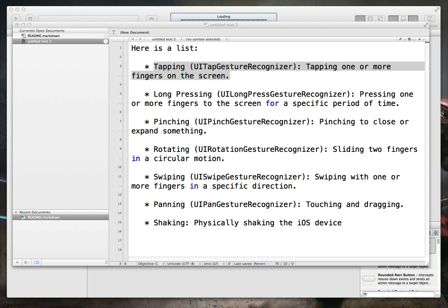Hello and welcome to another iOS development tutorial. In this video series, we're going to be taking a look at gesture recognition in iOS.